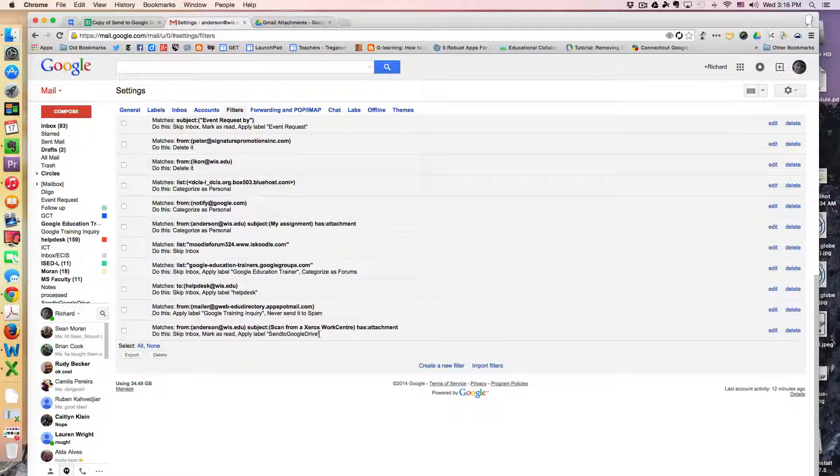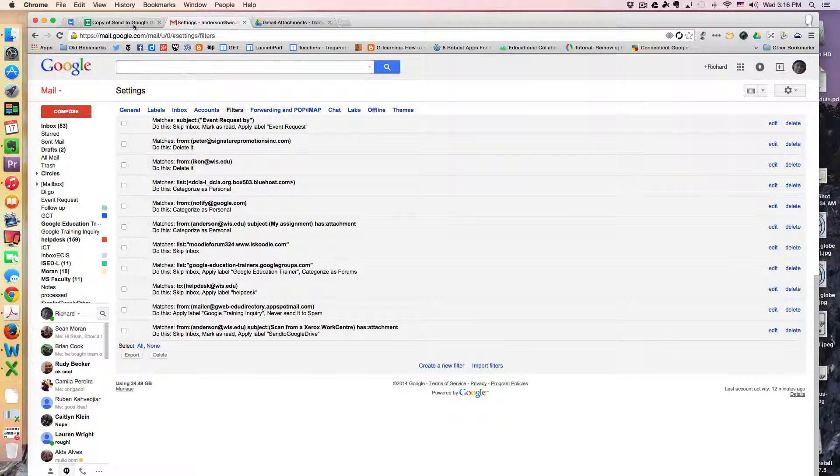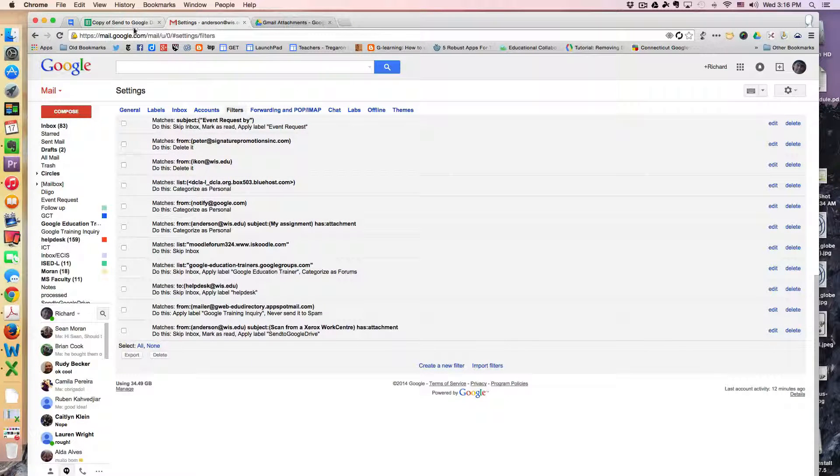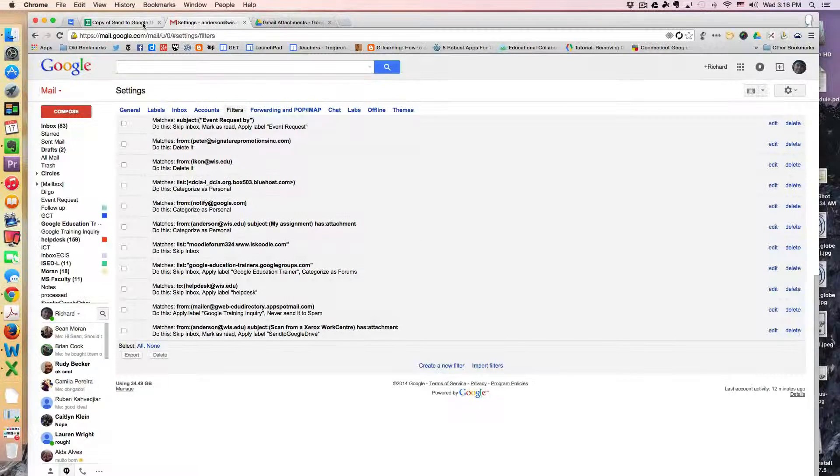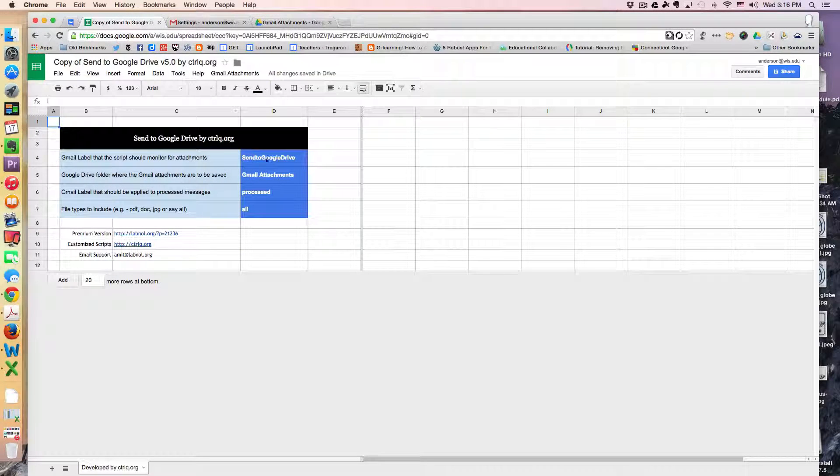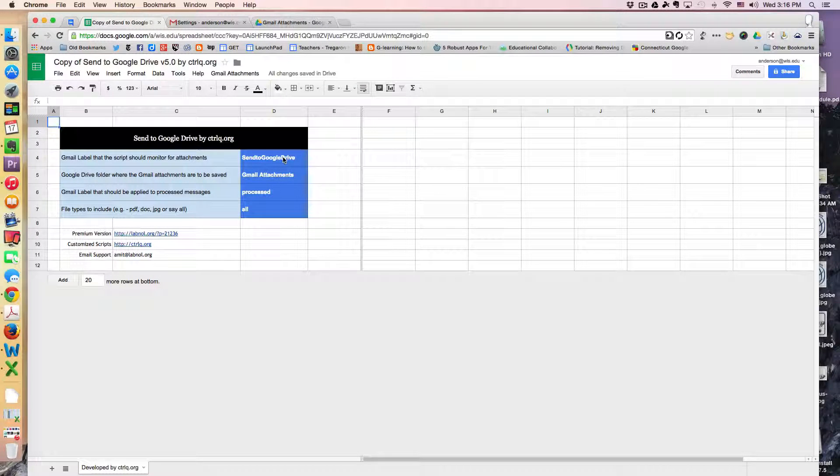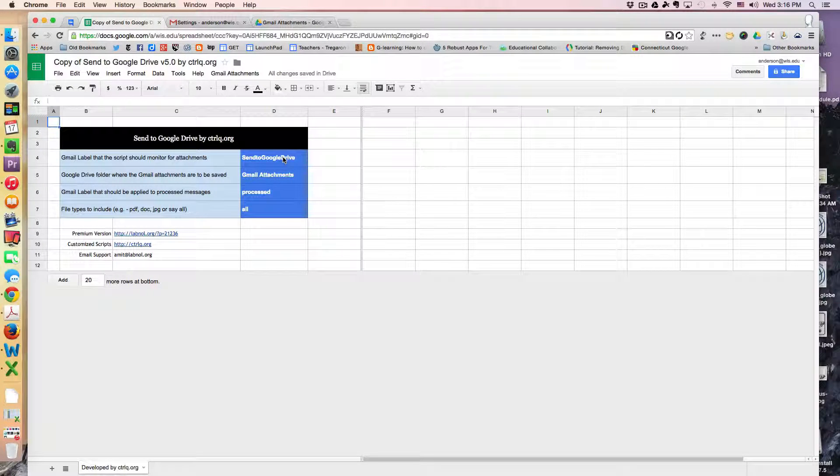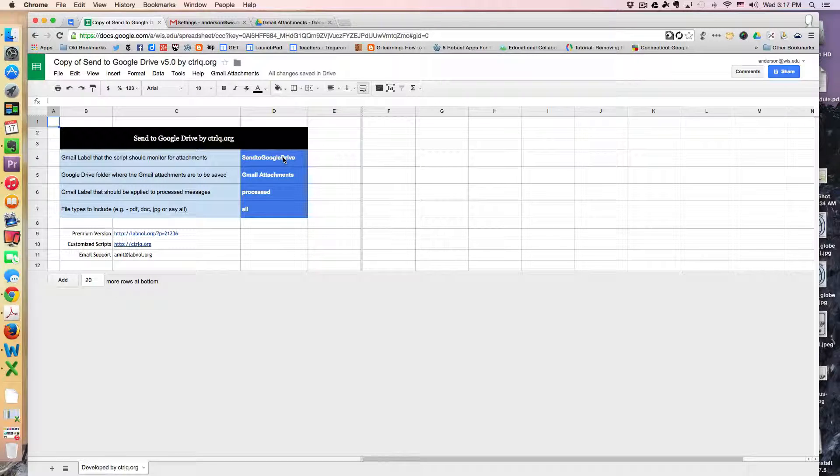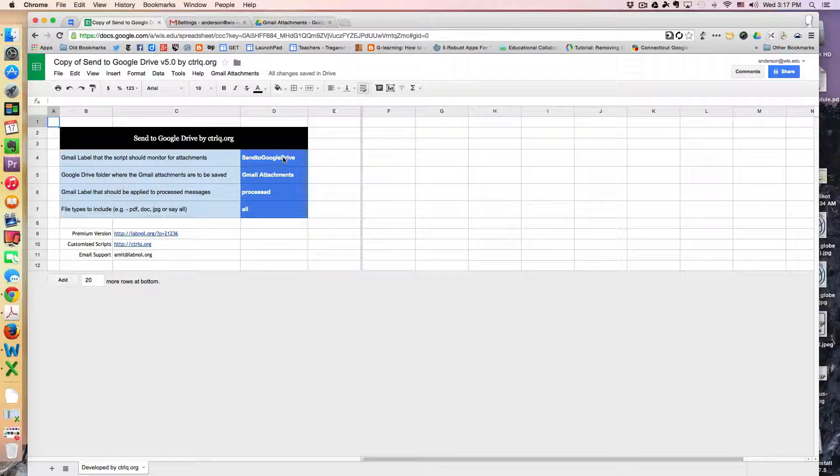Now note from the previous screen, this is important because what we said was that any message that arrives in my inbox and has this label will then be automatically added to my Google Drive.